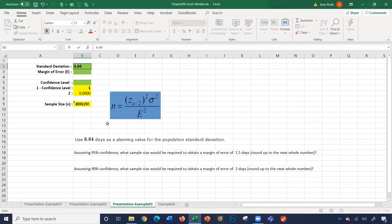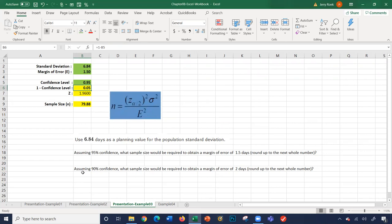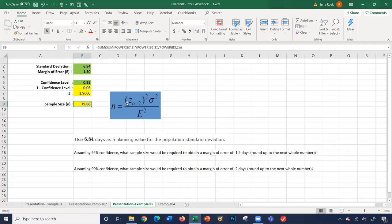The standard deviation is 6.84. The margin of error is 1.5 days, and the confidence level is 0.95. Those three numbers are given to us. So 1 minus 0.95 gives us 0.05. We get a z-value using NORM.S.INV divided by 2, which gives us 1.96. The sample size is calculated by taking the z-value squared (1.96²) times the standard deviation squared (6.84²), divided by the margin of error squared (1.5²). We round up to 80.